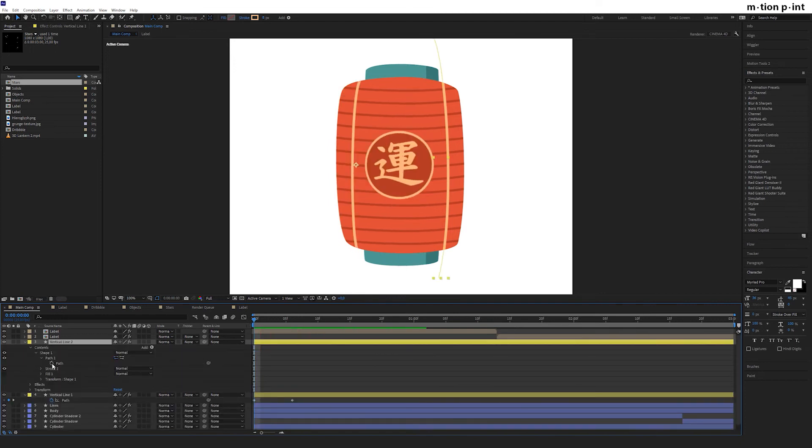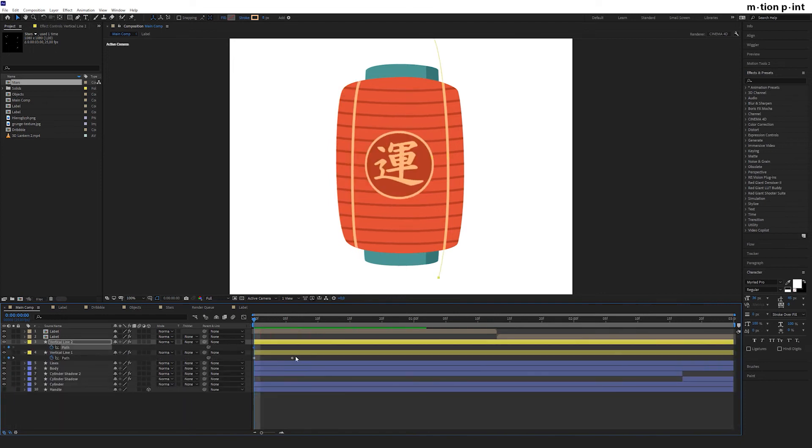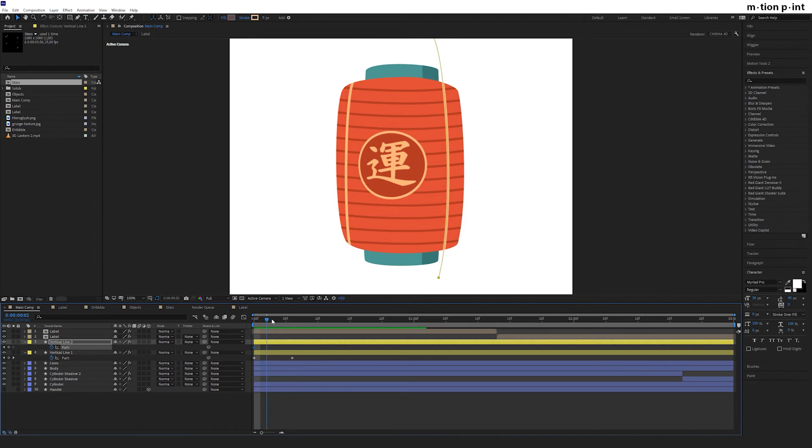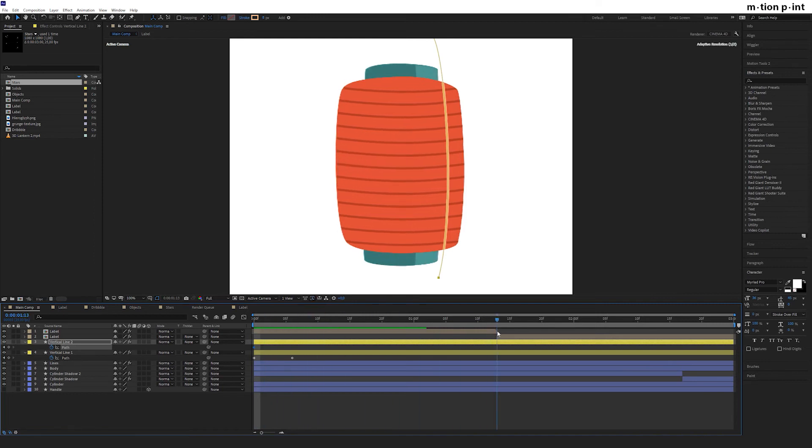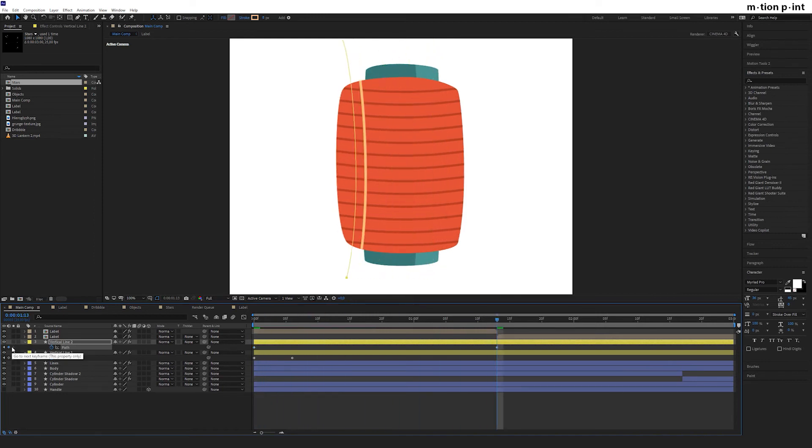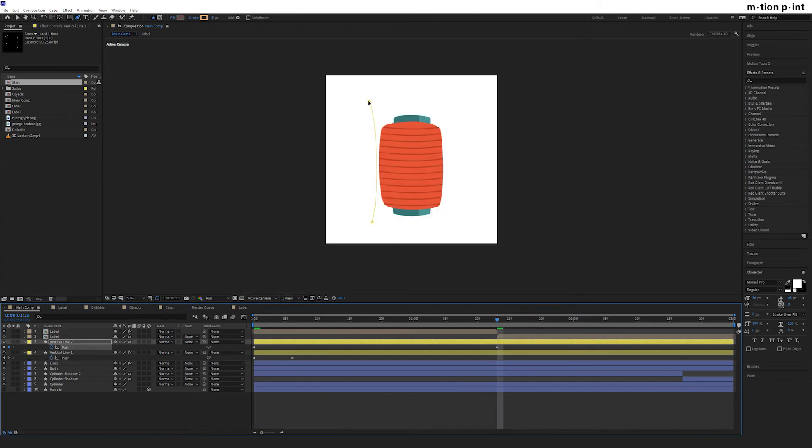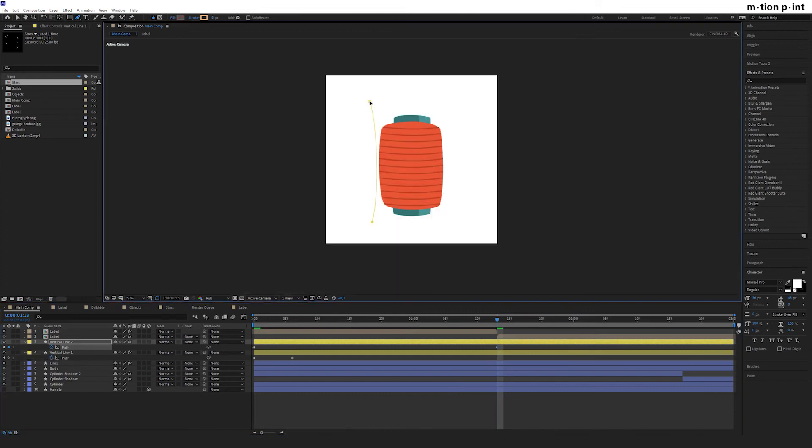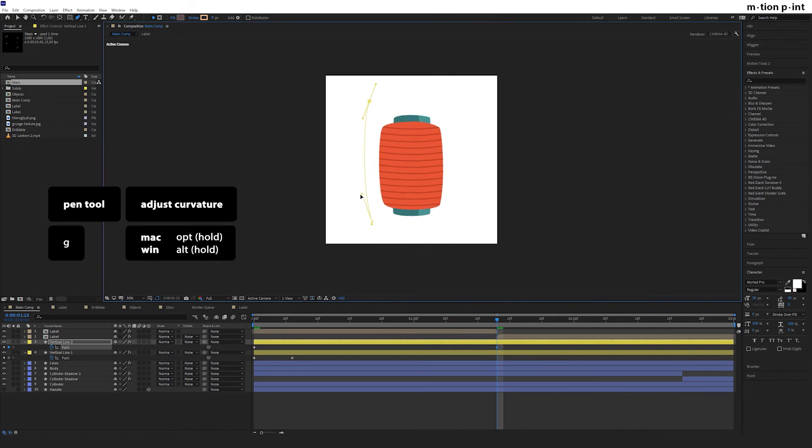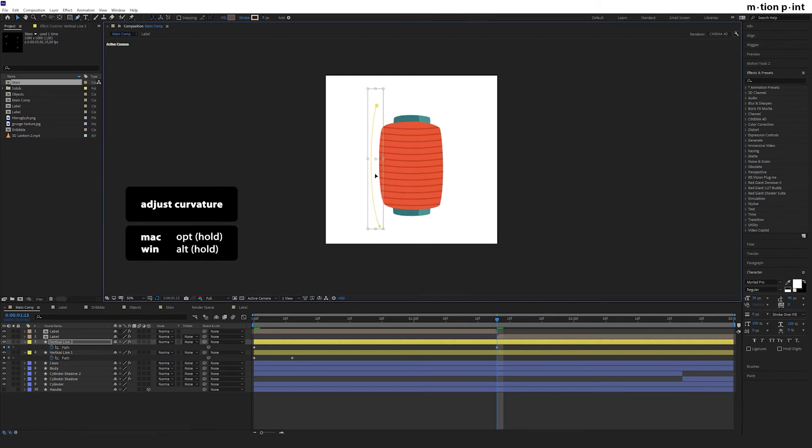Then animate path of vertical line 2. In this case, we need not only to move it to the left, but also to adjust its curvature. To do that, we use Pen tool. Hold Alt or Option on Mac and adjust it like this.